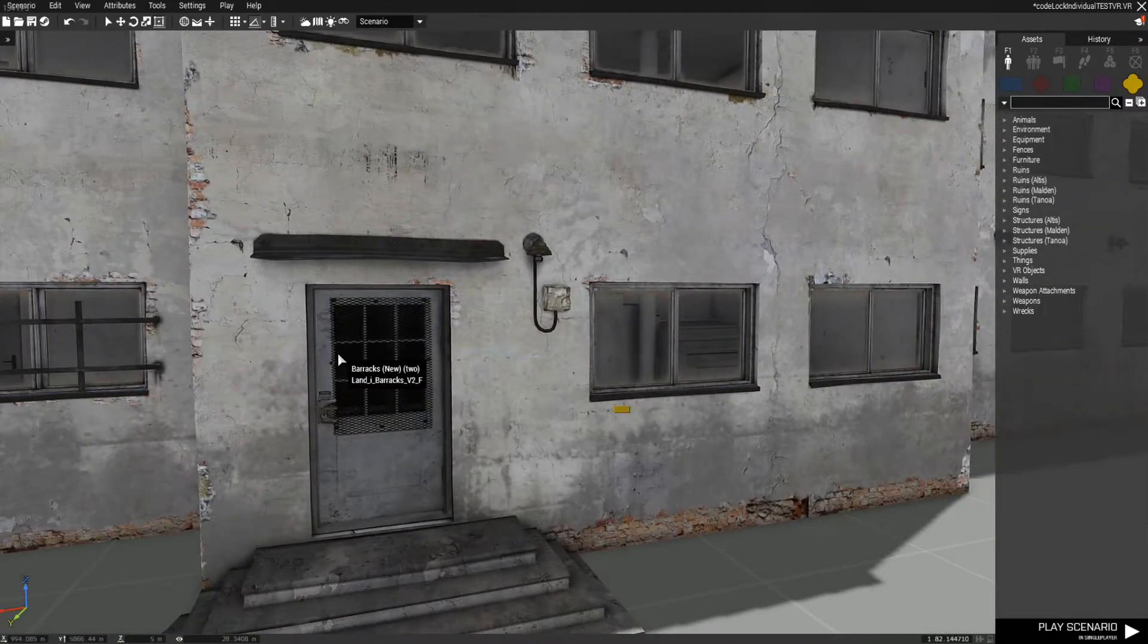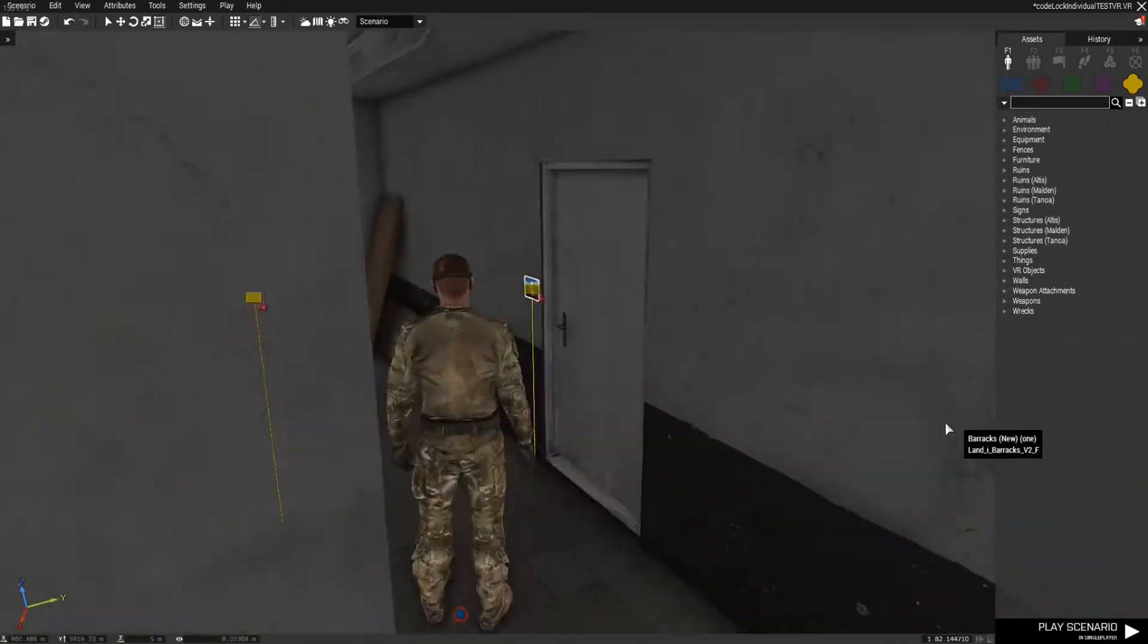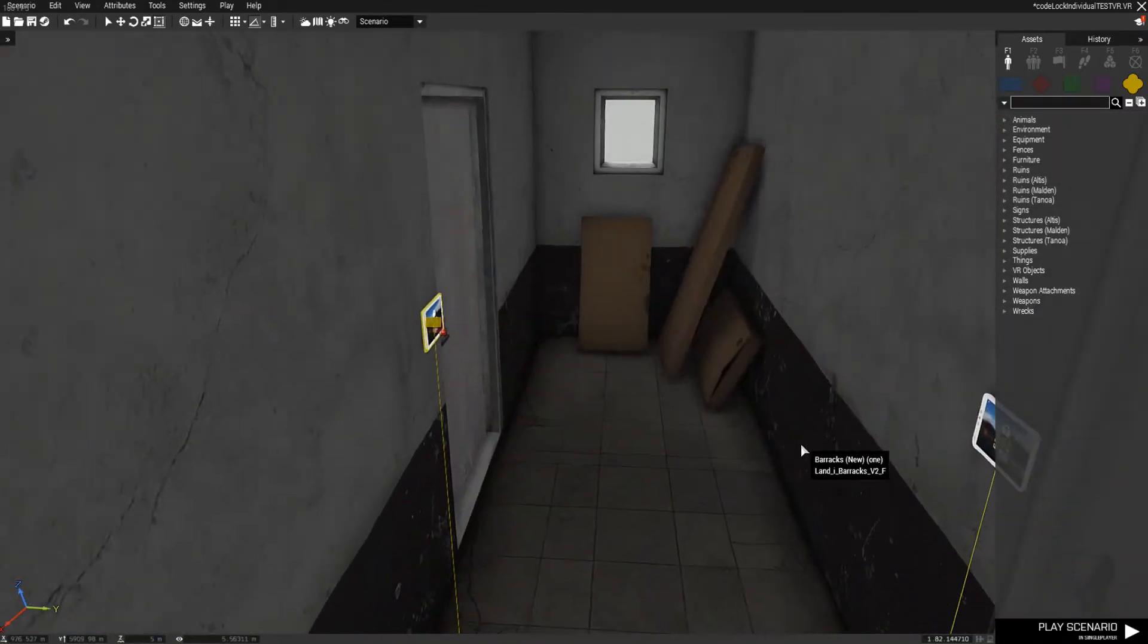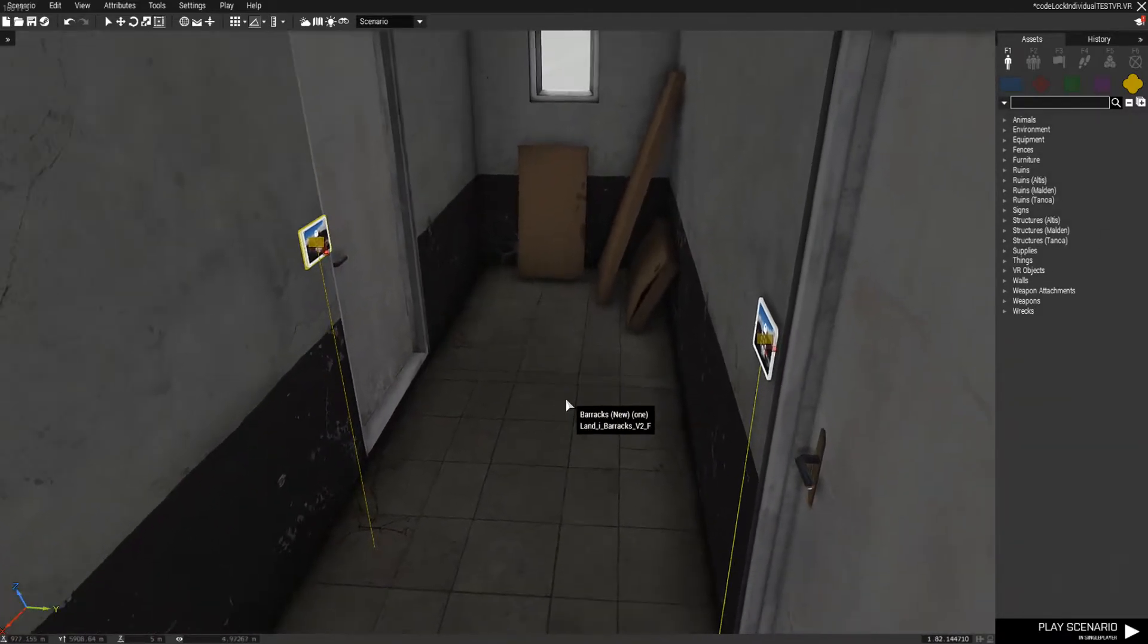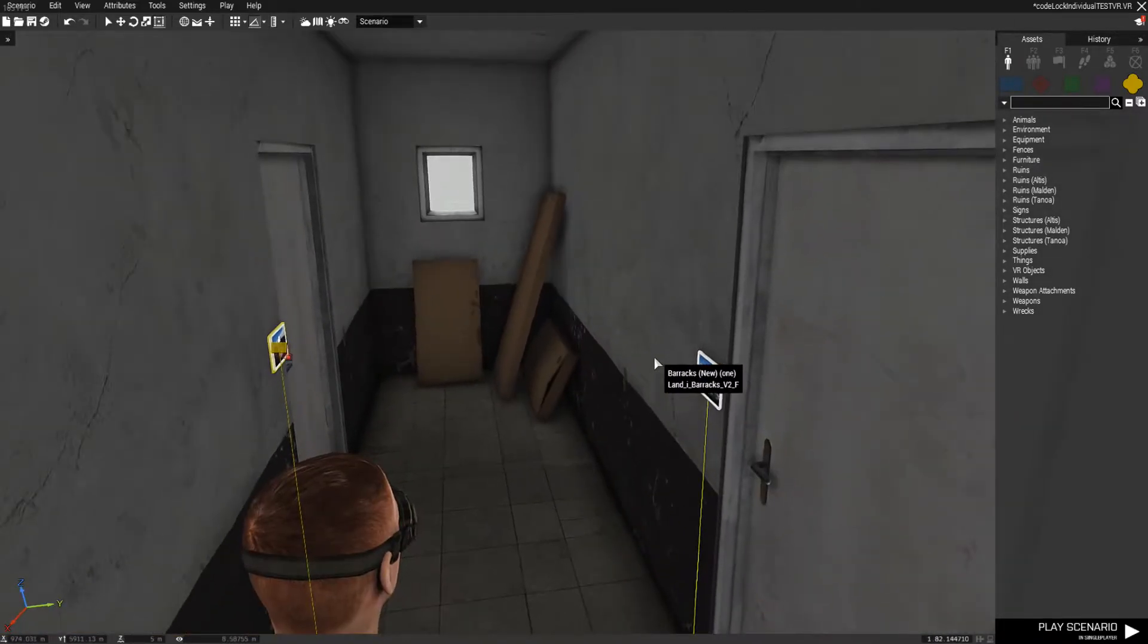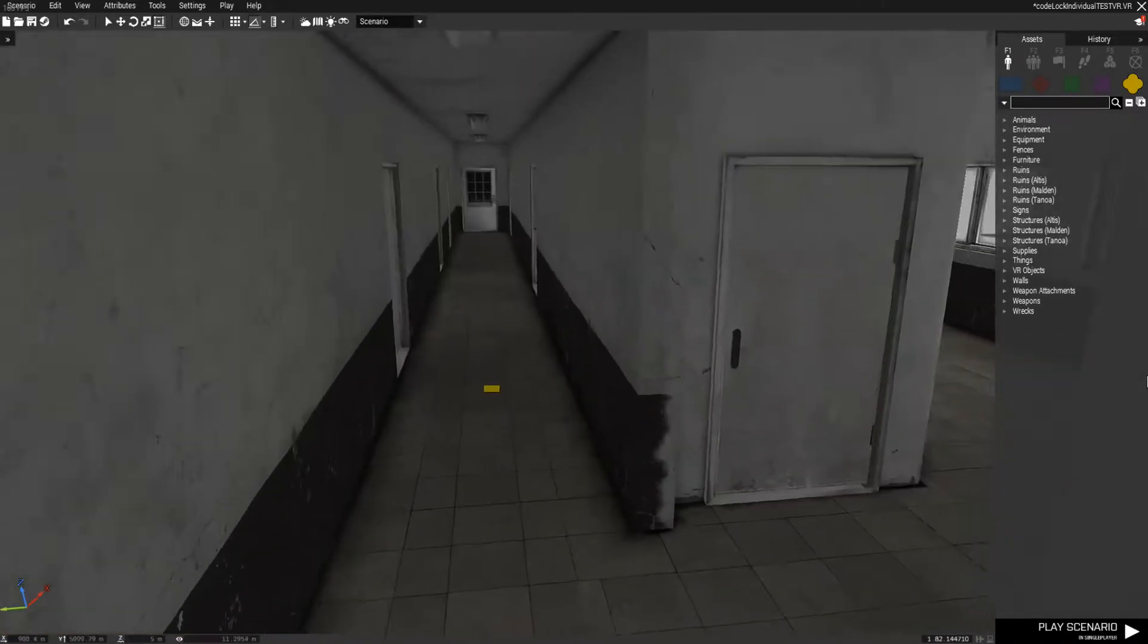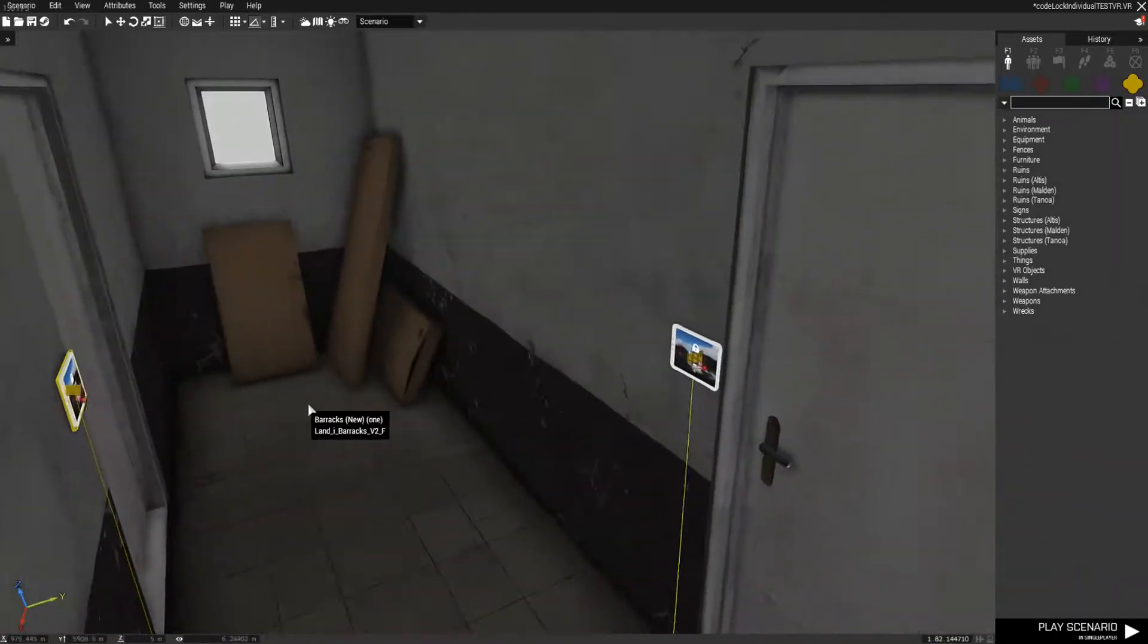Alright, in this little example for the code lock, it's the manual version, so you physically place down the tablets that you want to use by the doors and the buildings that you want.